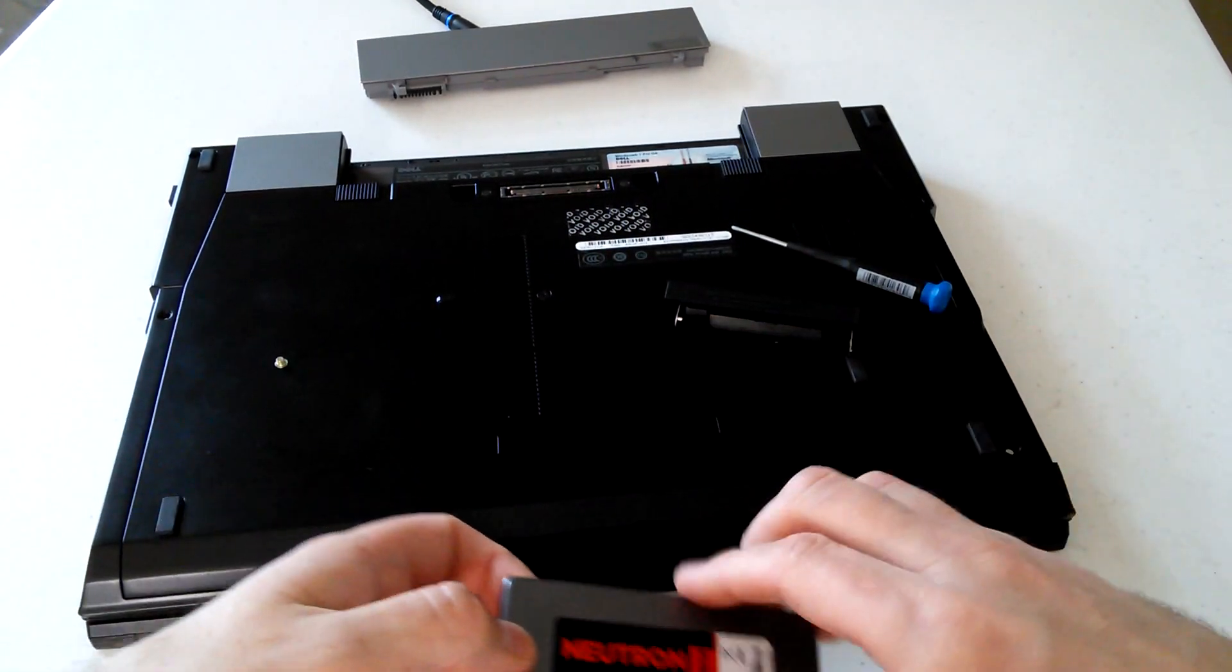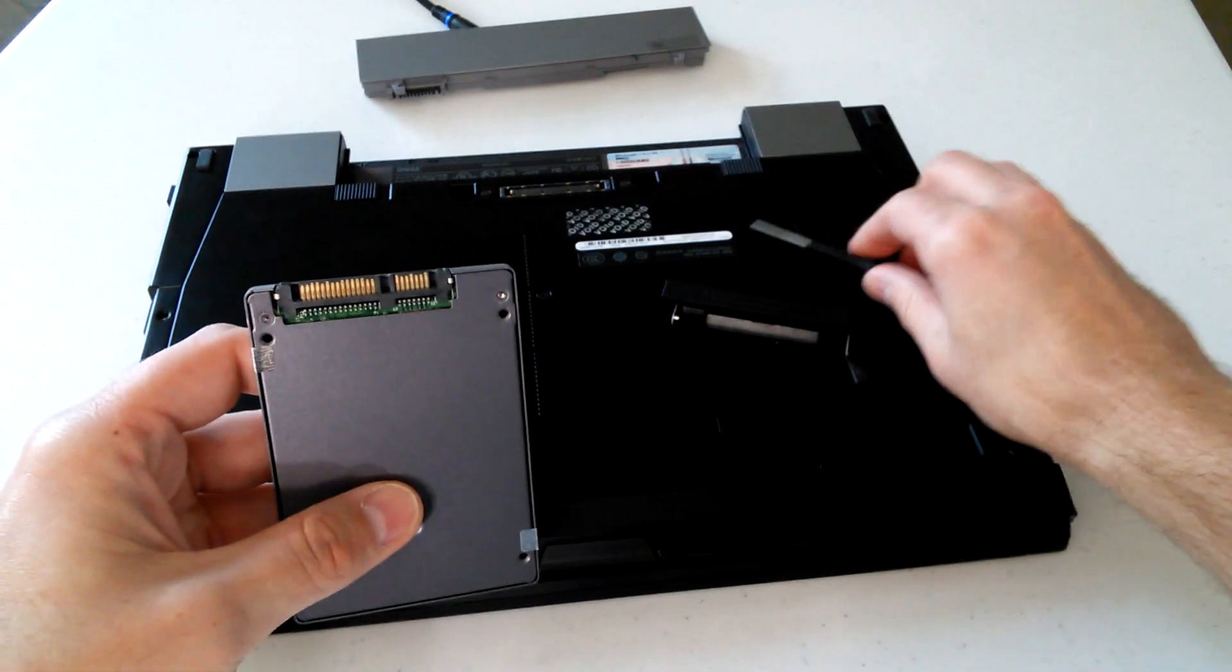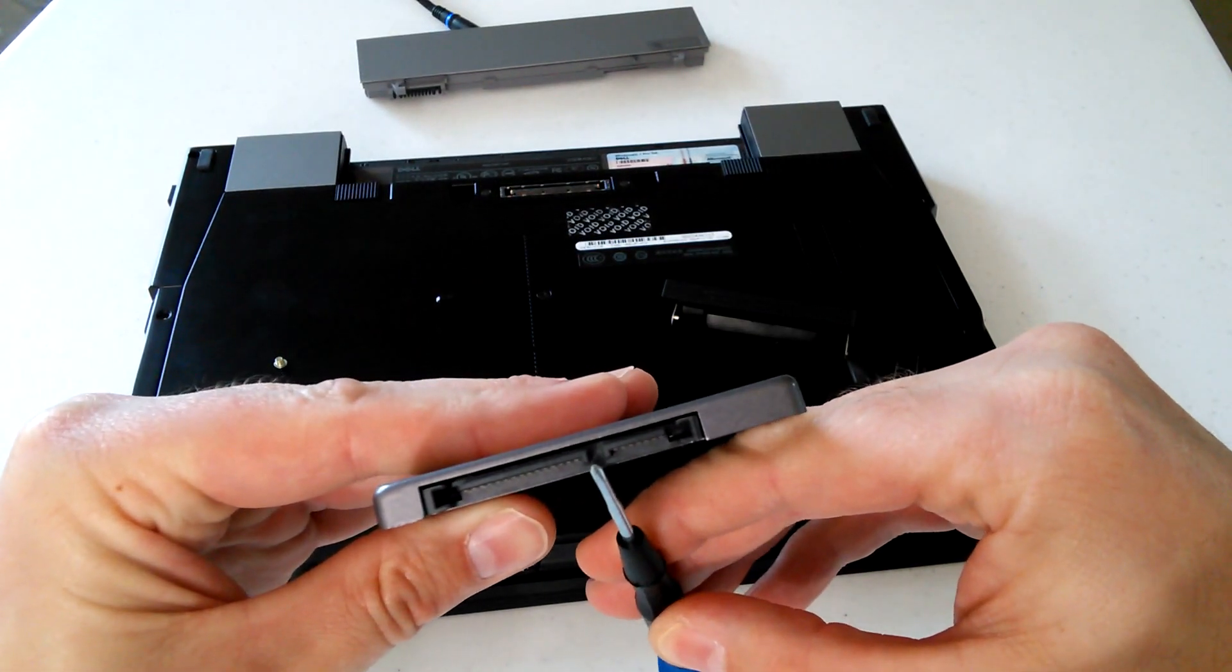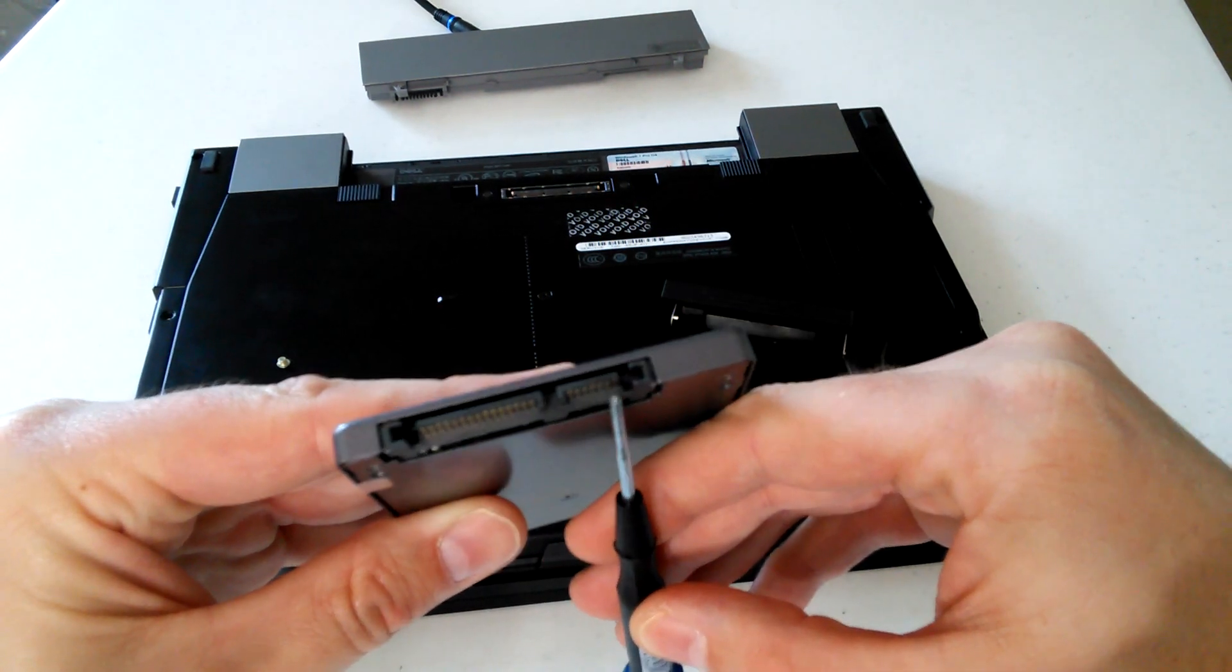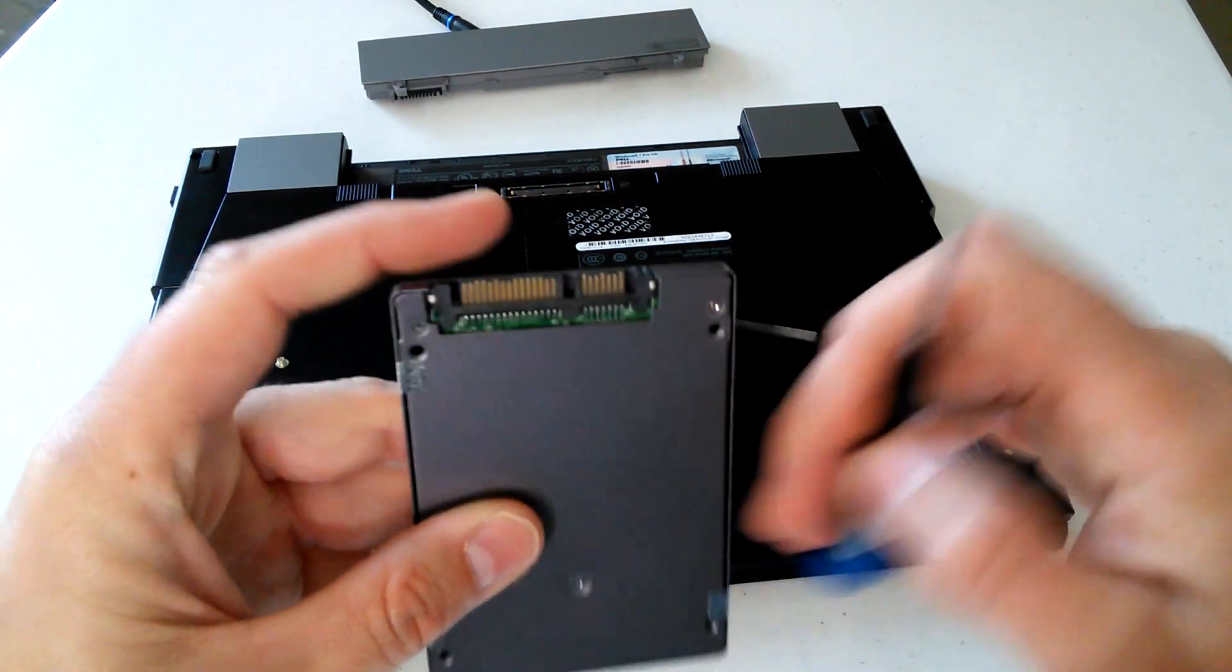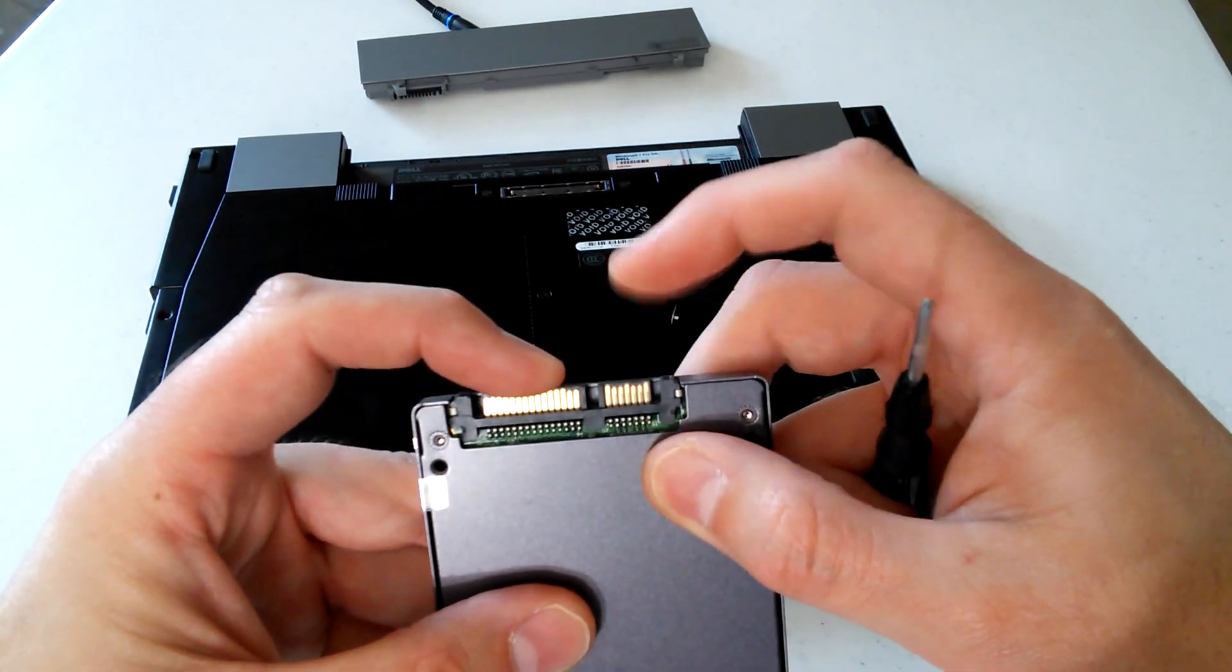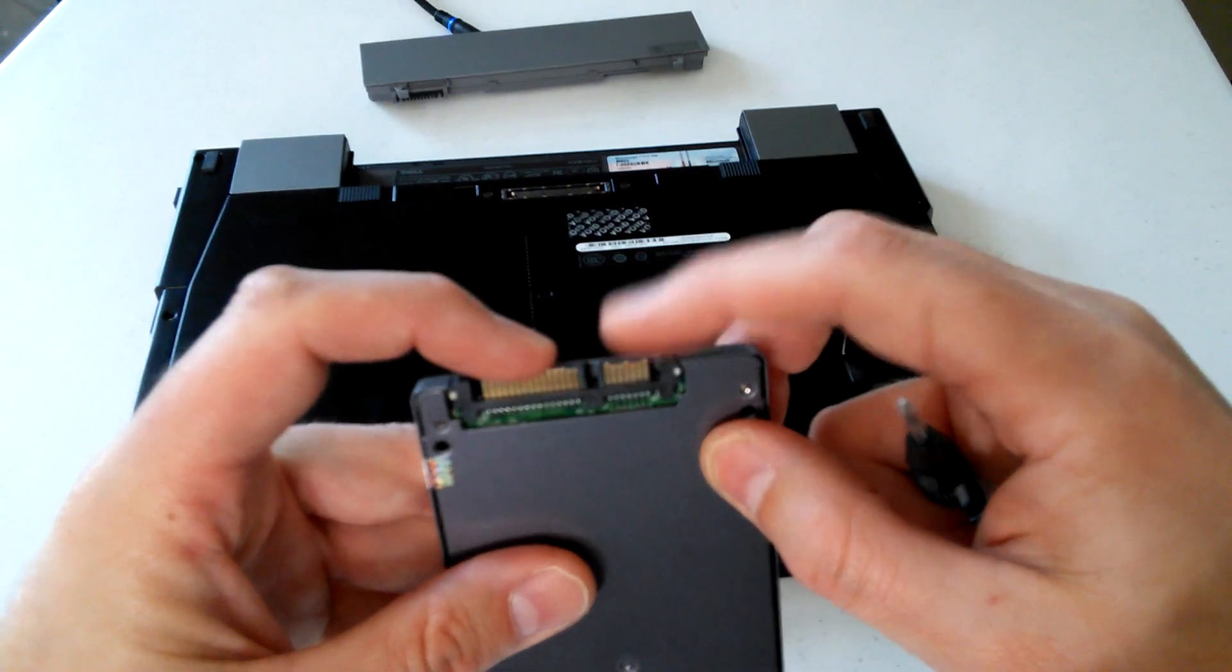So just to give you guys an idea about the SATA connector here, there's a notch right there and there's a notch right there. This is your data side and this is your power side. These are actually two different connectors. They do different things.